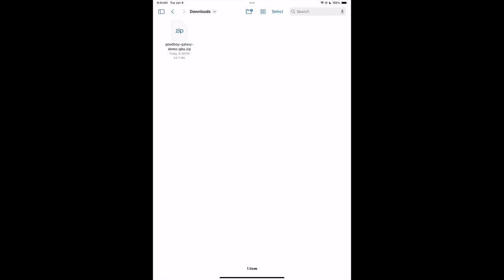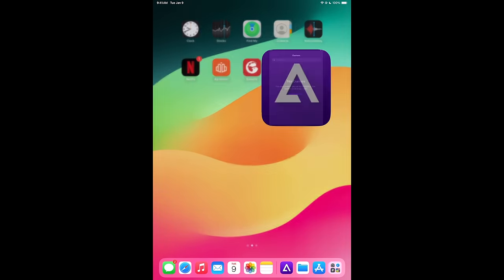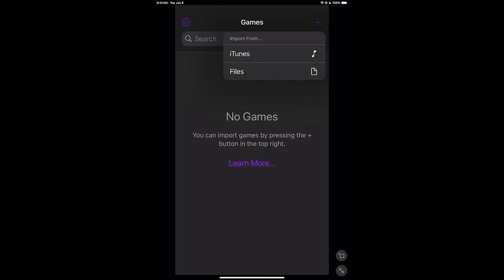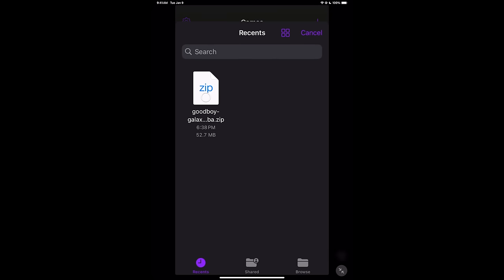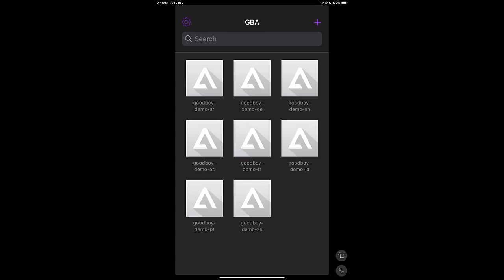.gba. It's actually zipped up right now. We don't really have a way to extract this on the iPad, but luckily, when we open up Delta and import that game, we're just going to choose the plus icon up here. Files. It's going to bring me right to the download section. Good Boy Galaxy. Open. And there we have it.